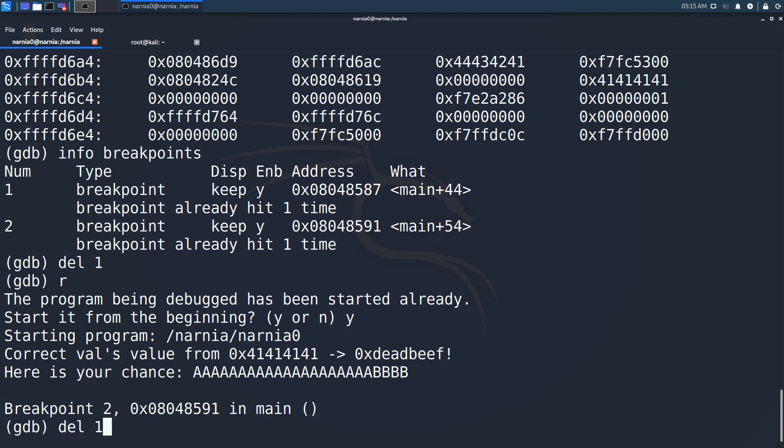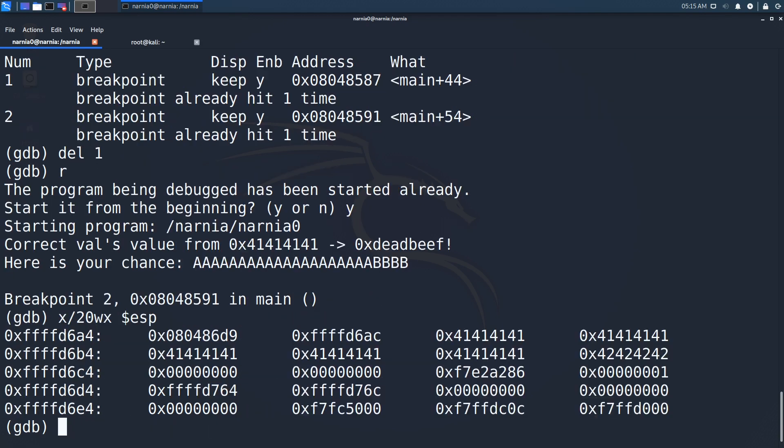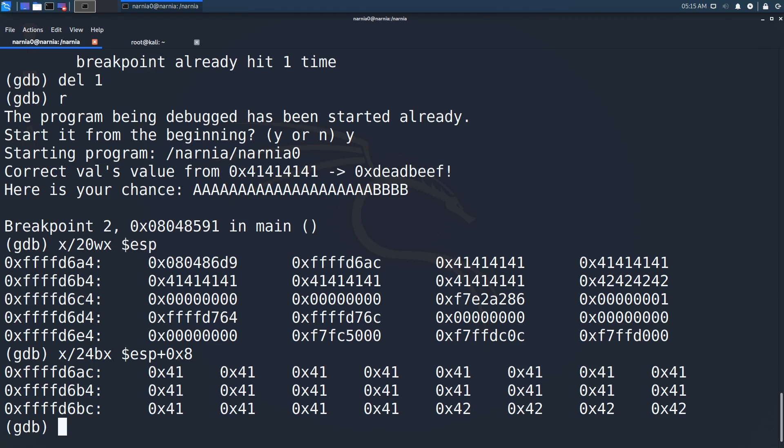We then rerun the application by pressing R and enter our characters that we created using a little Python script. Again, we inspect the stack and see a lot of As, or 0x41s, followed by 4 Bs. We can inspect only the relevant part of the stack by starting 8 bytes up the stack and displaying 24 bytes.